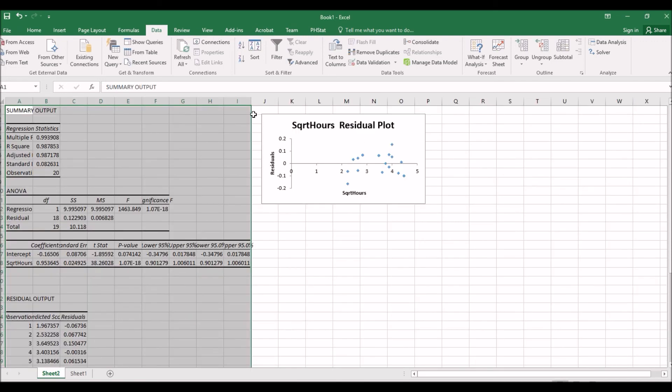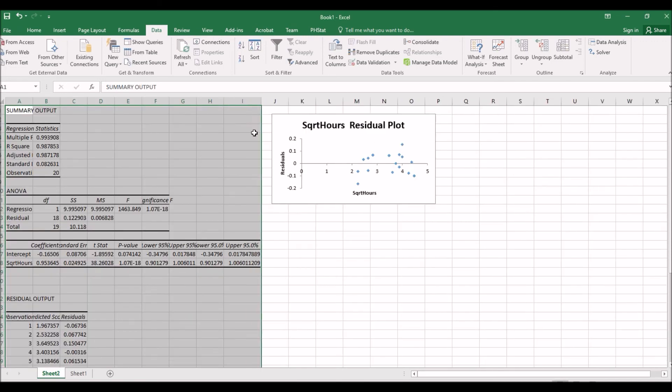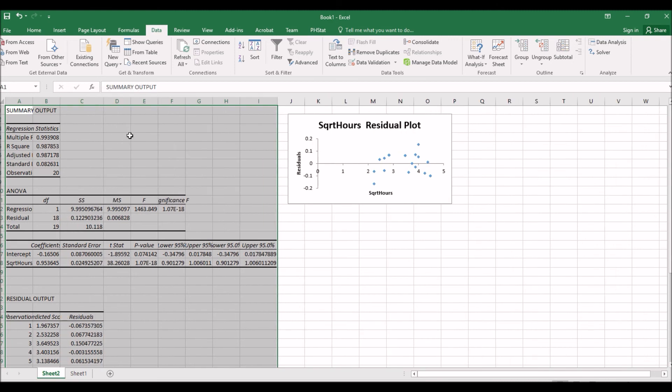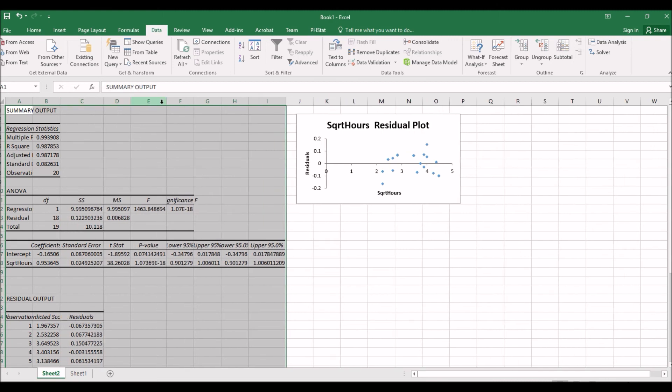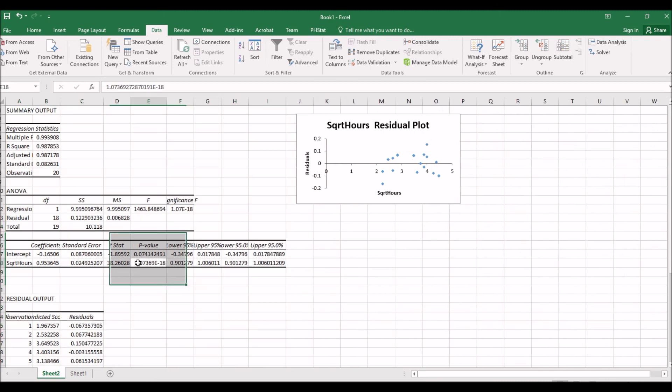Here we obtain the regression result. We see the p-value for the square root hour. It's 1.07369 times 10 to the power of negative 18, very close to zero.